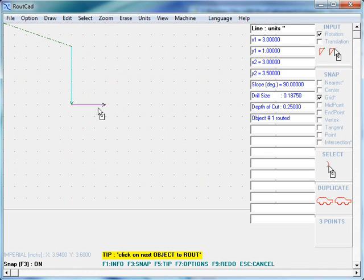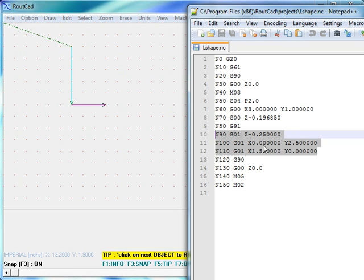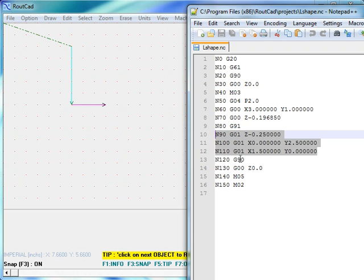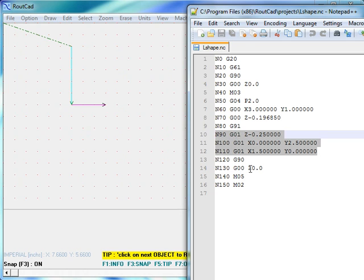The next step is to go down by 2.5 inch and to go right by 1.5 inch, doing all of this at the cutting rate using the linear interpolation G01 command.